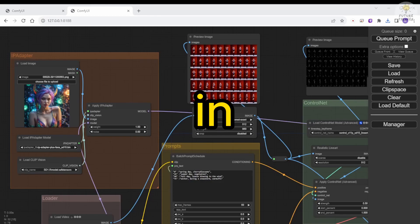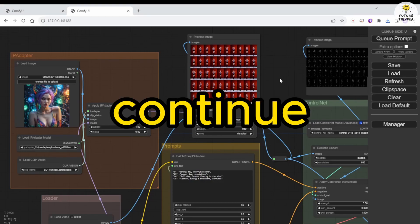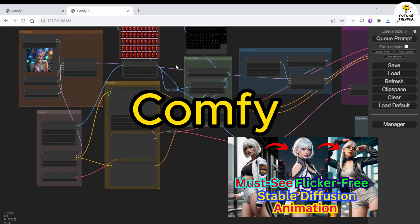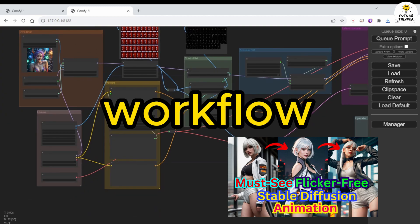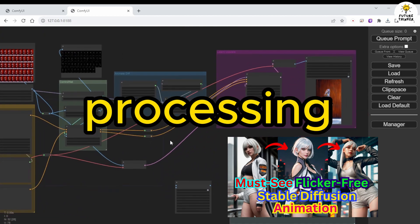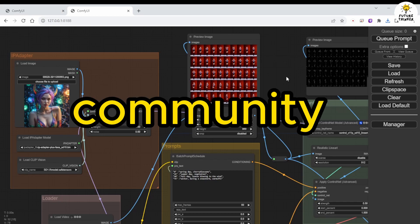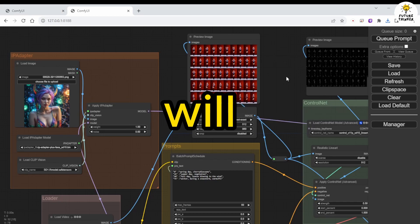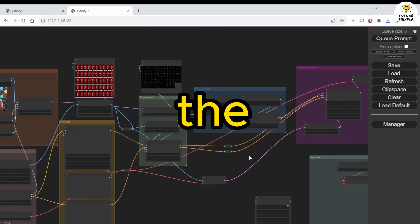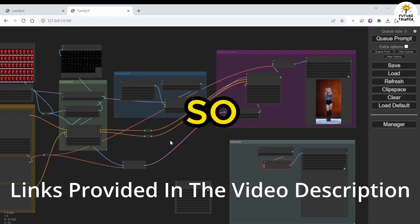Hello everyone. In today's tutorial, we will continue our previous Stable Diffusion Comfy UI workflow for video-to-video processing. As we discussed in the community post, we will use an upscaler to enhance the sharpness of the output video.